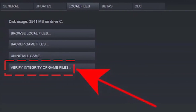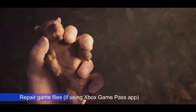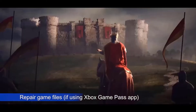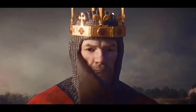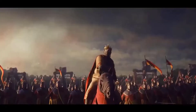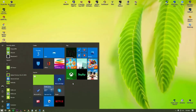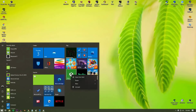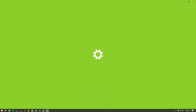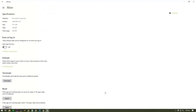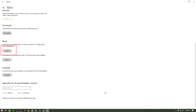If you are playing Crusader Kings 3 through the Xbox Game Pass application, follow these steps on how to repair the game files. Press the Windows button at the lower left corner, search for the Xbox app, right-click on the Xbox app and select App Settings, then click on the Repair button.